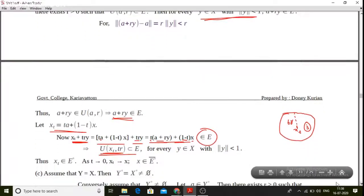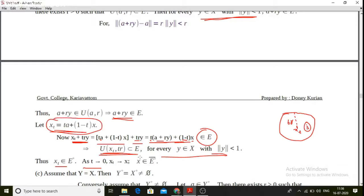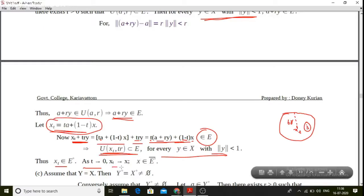The ball U(x_t, t) is a subset of e, so x_t belongs to e-interior. As t tends to 0, x_t tends to x. Therefore x belongs to e-interior closure, which is the closure of e-interior.